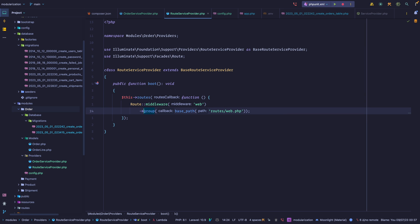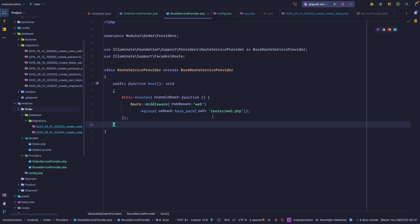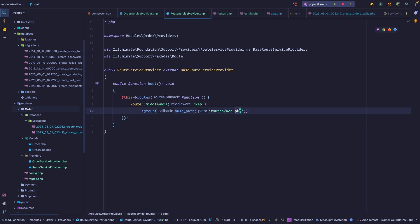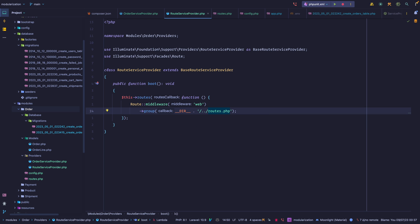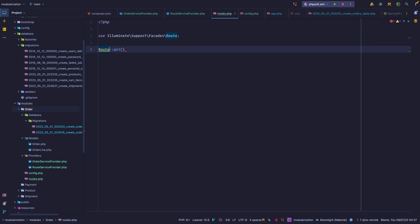We'll start with web routes. We import the Route facade, apply the web middleware group, and inside the group callback we pass the path to a routes file. Let's create a routes.php file inside the order module, and pass its path using __DIR__ going back one directory to routes.php. Let's add a test route — a GET route at 'order/test' that returns 'Hello World'.